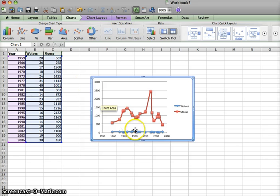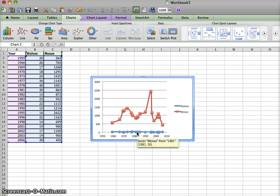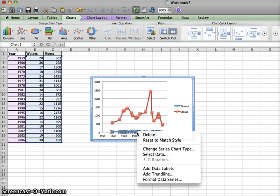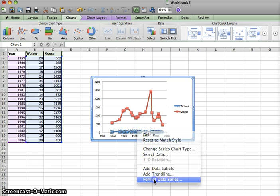So, we want to make this show up on our graph. To do this, we're going to right click the blue line, and click Format Data Series.